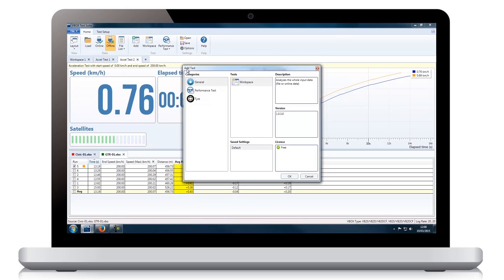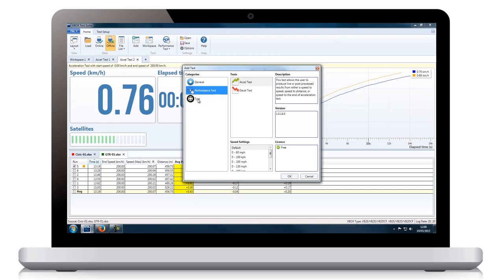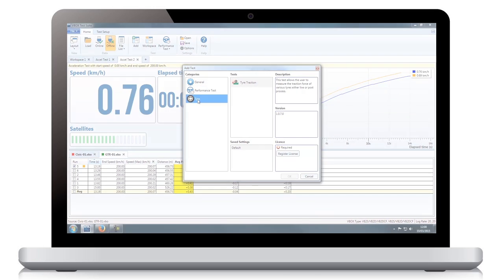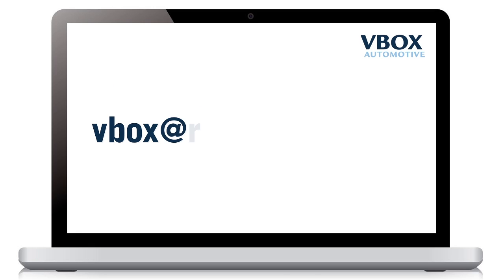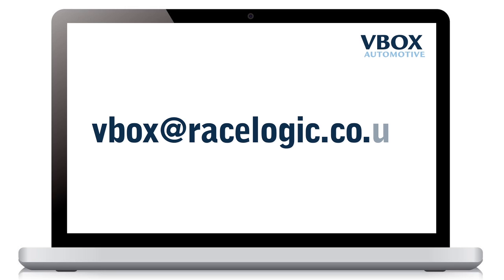Multiple test setups are currently in development and custom options are available. Contact VBOX at racelogic.co.uk for more information.